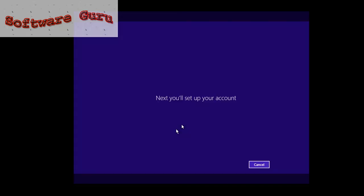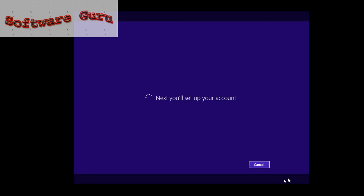Then it will be setting your account. If you have Microsoft account, then enter your email ID and password for opening it. If you not, you have to create an account for using this. I have an account, so after entering my account information, I will enter my email ID and password for opening it.